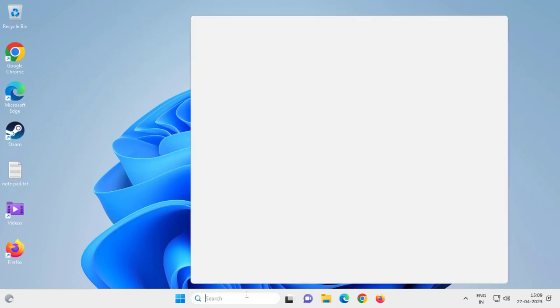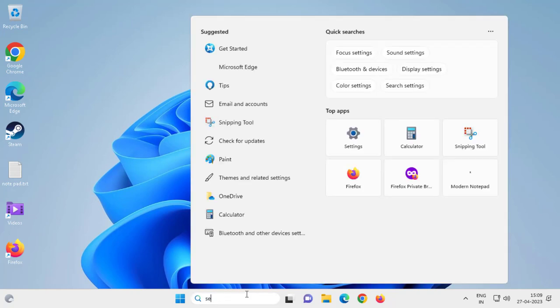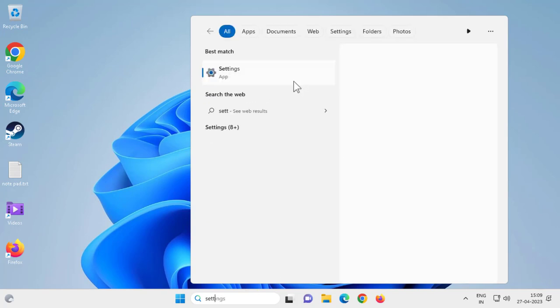Go to search menu and type settings. Just click on open it.